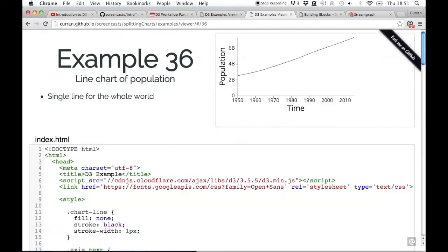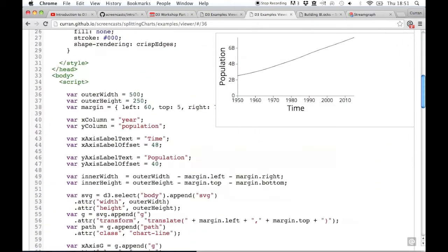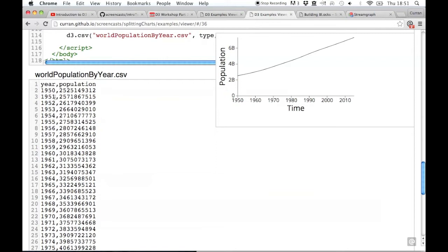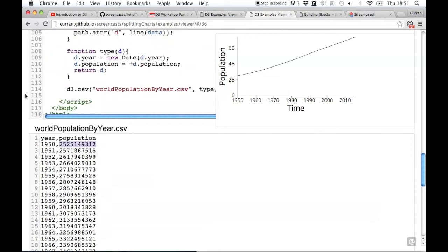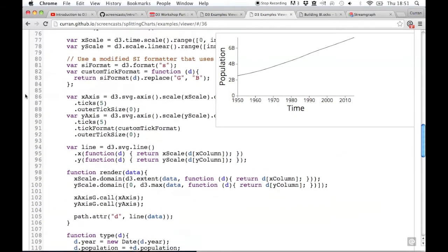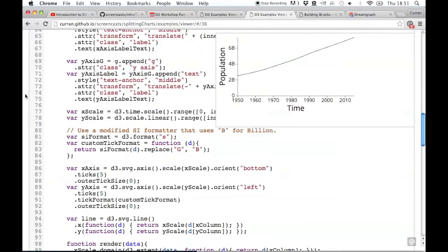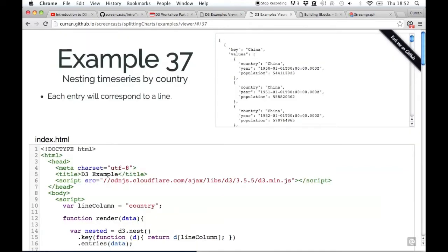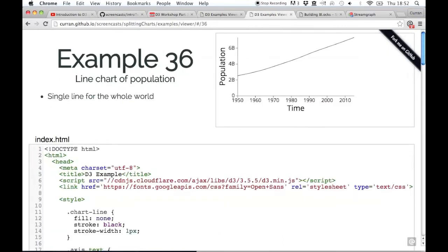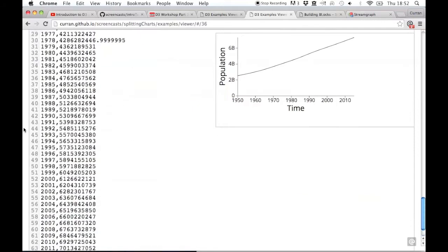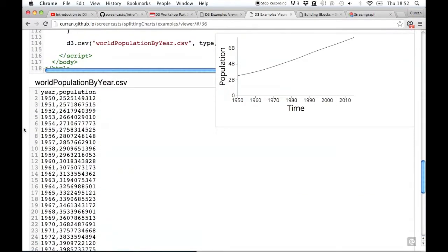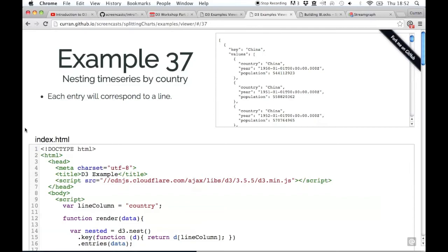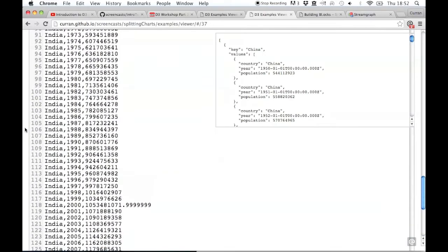In China in 1950, China in 1951, and then if you scroll down you see India over all the different years, and then the US and Brazil. This is the structure of the data. Remember the structure of the data for the previous example was just two columns: the year and the population. We want to have this data structure for each of the countries, and that's what d3.nest can give us.